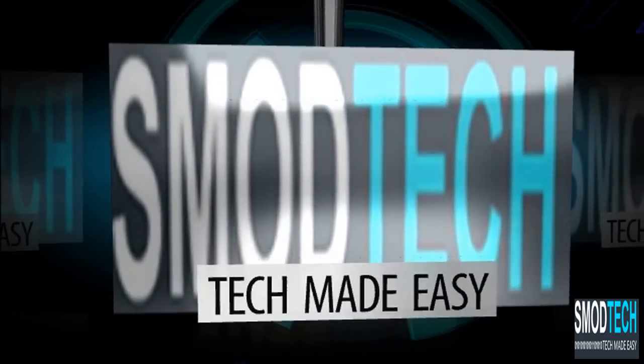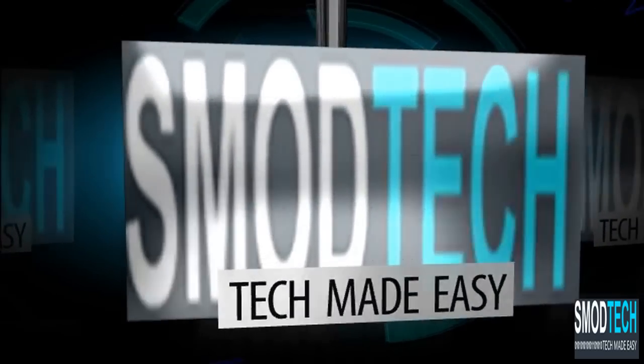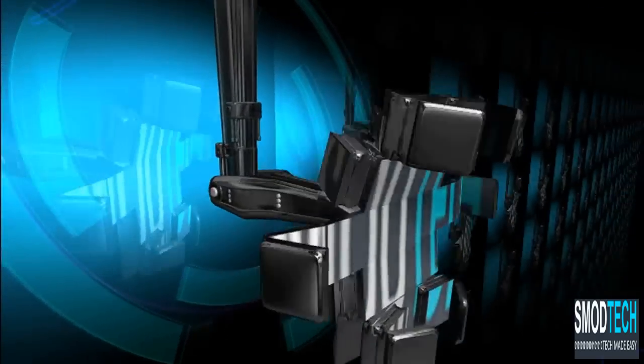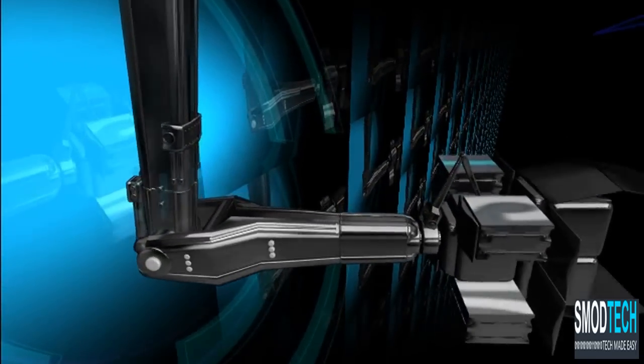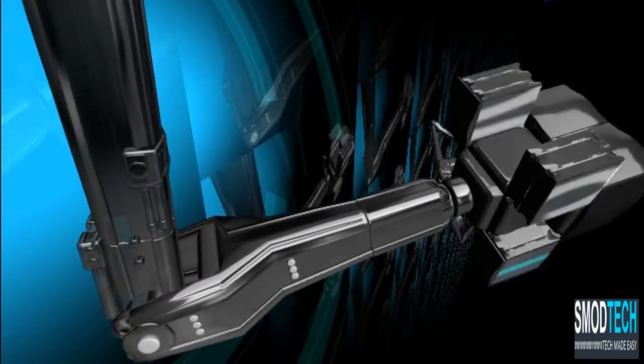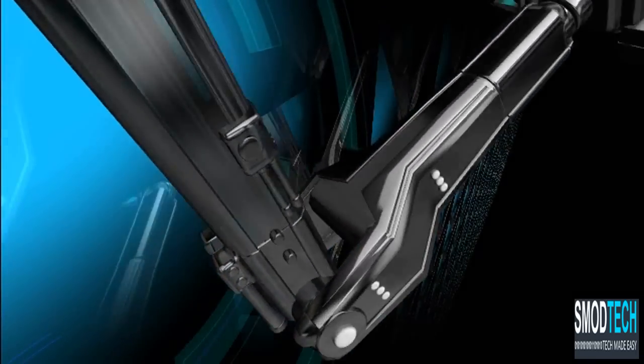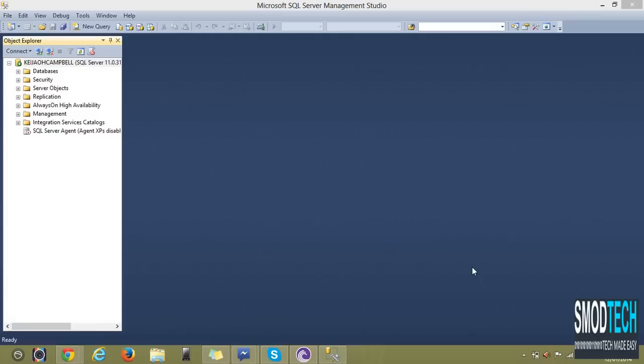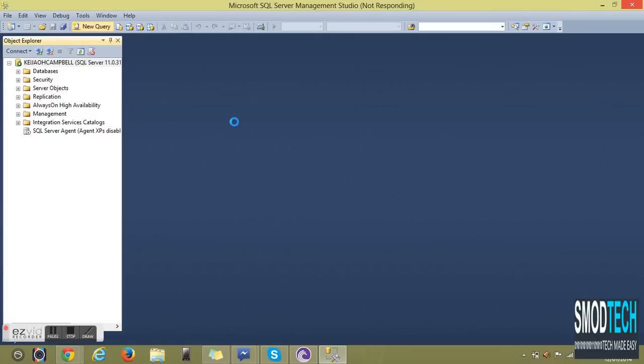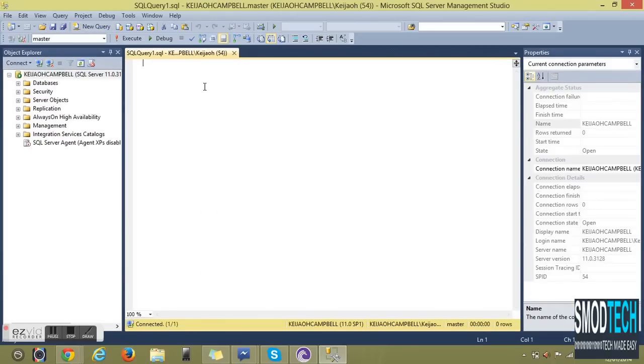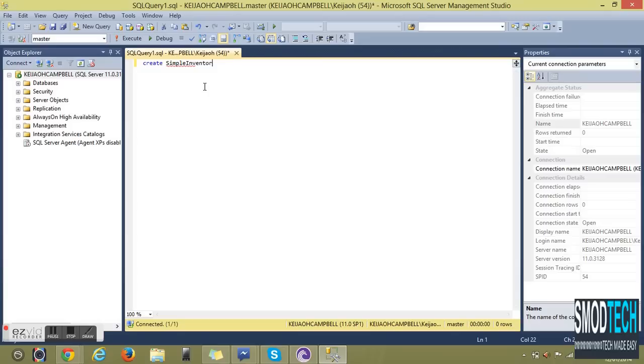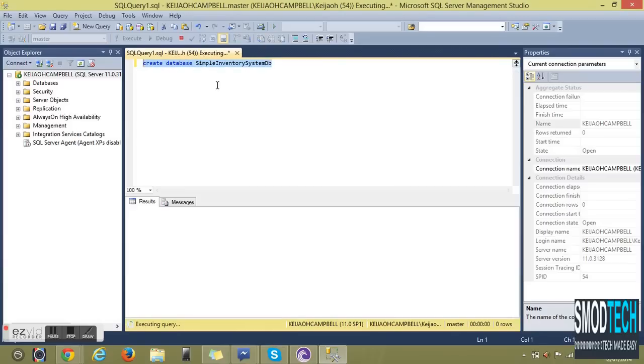Greetings from smotech.com. Today we'll be creating a simple inventory system. This is part one where we'll be creating a database. We're calling this database Simple Inventory System DB. DB stands for database here. Let's save this database.